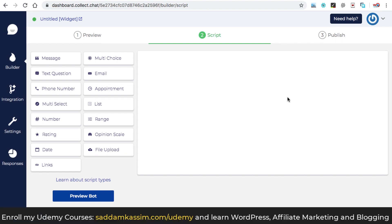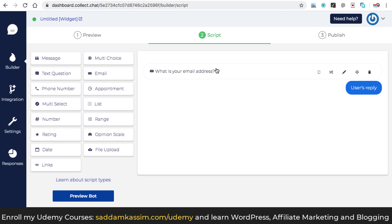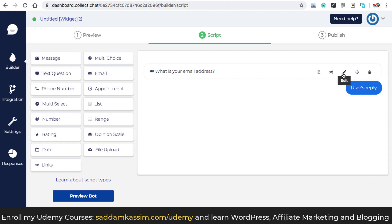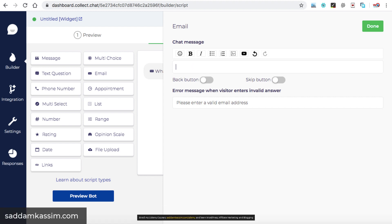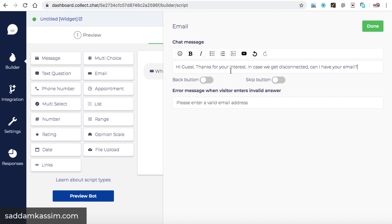Now let's add a welcome message for the visitor of the website as well as we can collect the email address in a very smart way. So here we have so many elements available. Let's click on email element. So it appears over here. Now the default message is what is your email address? Well, at the very beginning, if you will ask anyone, what is your email address, the chances of getting that email address is really very low. So better would be we can edit this text. So here you can hover and then click on this edit icon. Now let's delete this text from here. And we can type something like, Hi, guest. Thanks for your interest. In case we get disconnected, can I have your email address?